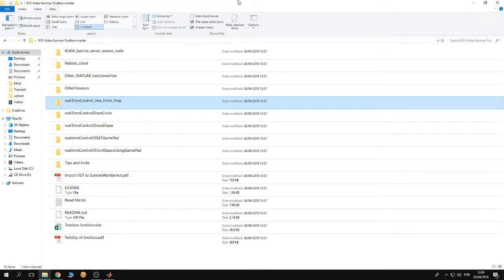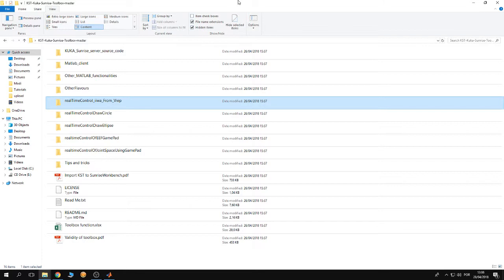Hello guys, welcome to a new tutorial about the KUKA Sunrise toolbox, the toolbox to control KUKA IIWA from MATLAB. Lately I have been speaking about the contents of the KST repo, and lastly I spoke about the folder 'Other Flavors'.